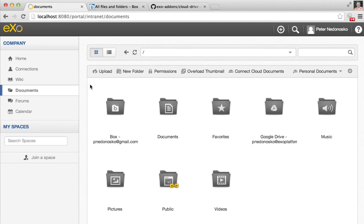That's all for the moment. Stay tuned on the eXo community site in the space of the Cloud Drive extension for new updates and news of this add-on. Thank you.